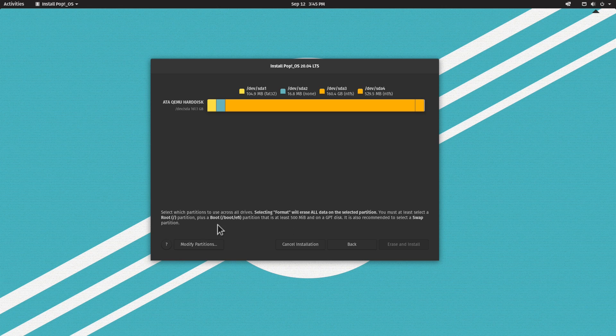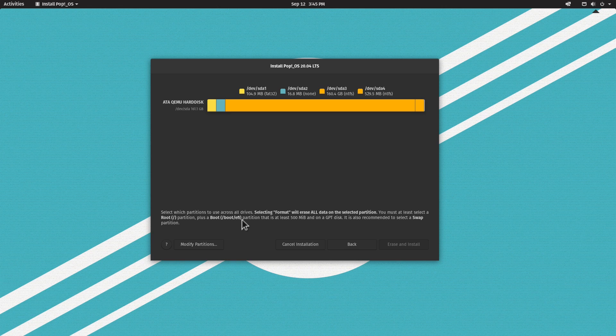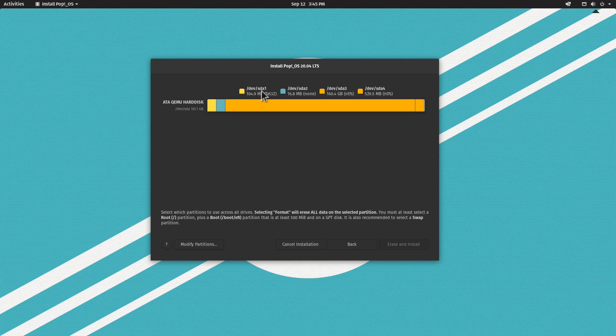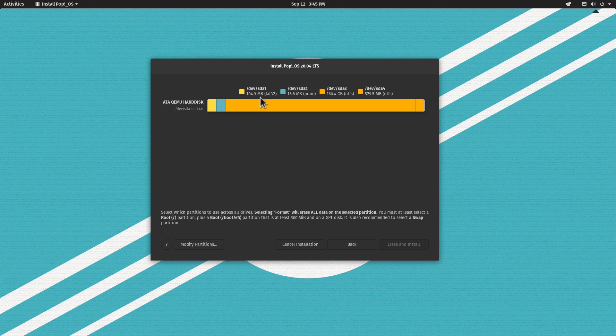The boot EFI partition must be at least 500 megabytes. It is a GPT disk because it's a UEFI system. But the partition we have here in Windows, the EFI partition, is not 500 megabytes, it's 100 megabytes. So we cannot use this partition as an EFI partition for Pop!_OS.